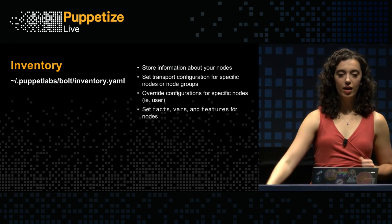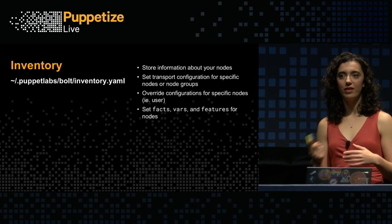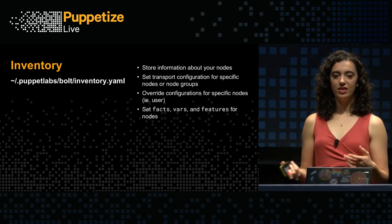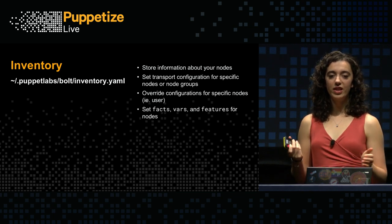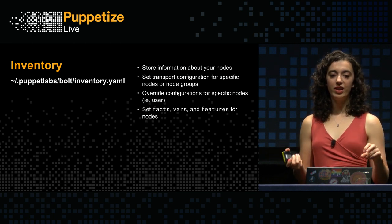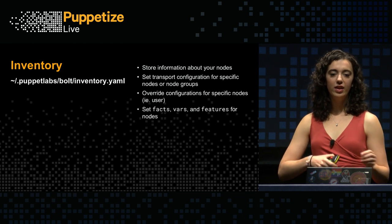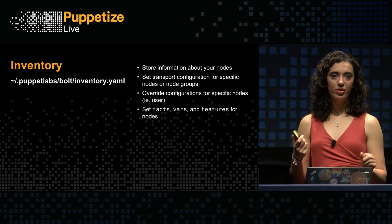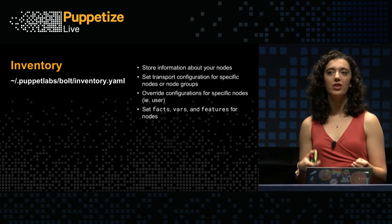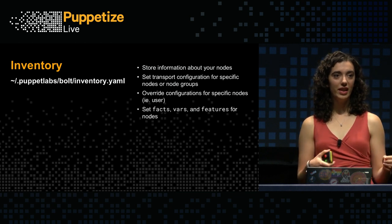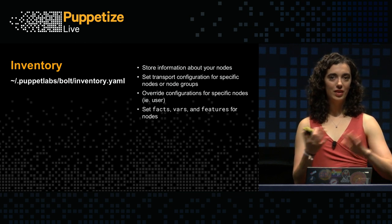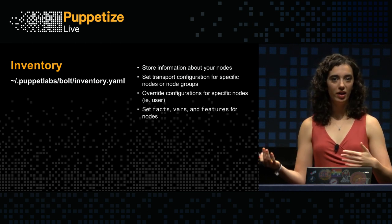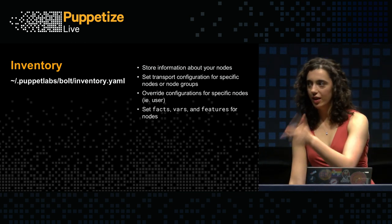Back to slides. All right. We've also talked a little bit about the inventory file. So, that's where you can store configurations specific to those sets of nodes. You can set transport specific configuration for nodes or those node groups. And this will override configurations in the config file. You can also set arbitrary facts or variables on those nodes. And then you can use those to make decisions about what nodes to run on in your plans. So, you can do something like for all targets that have the variable foo set to bar, do this thing. Kind of a nice feature.